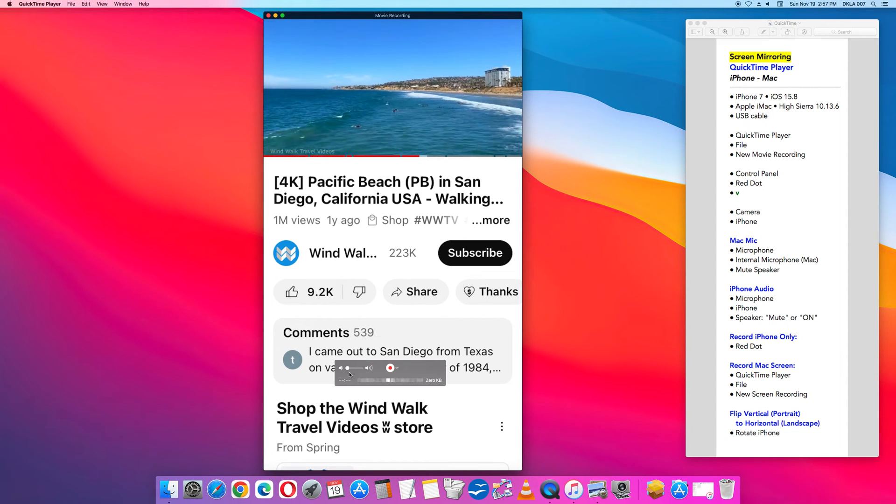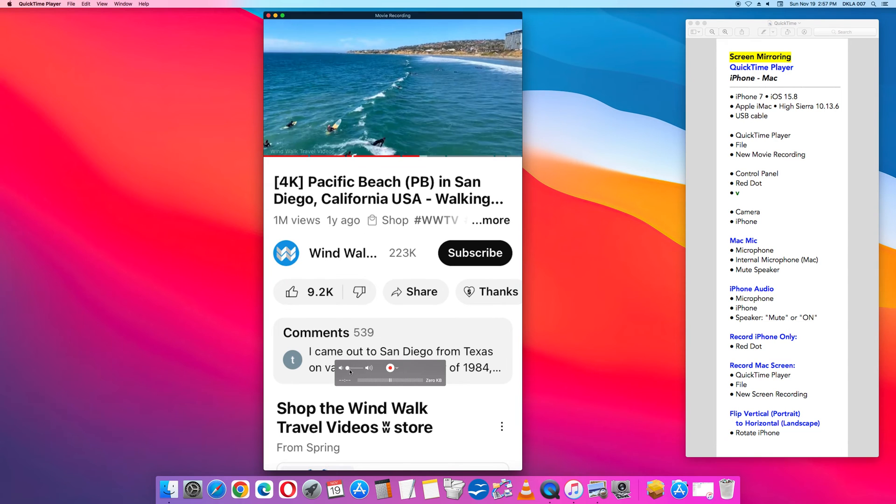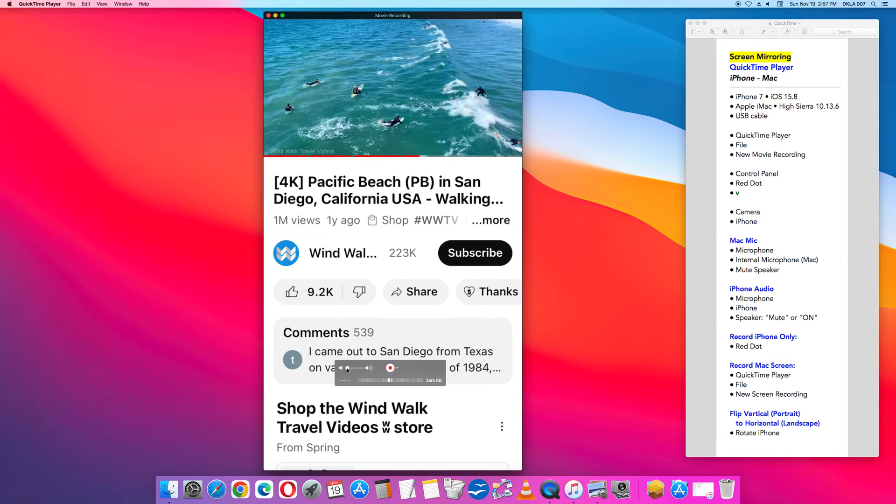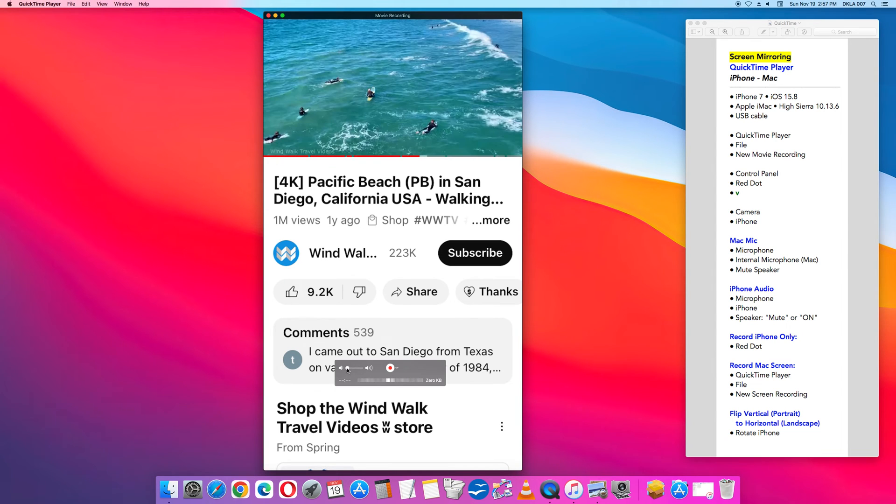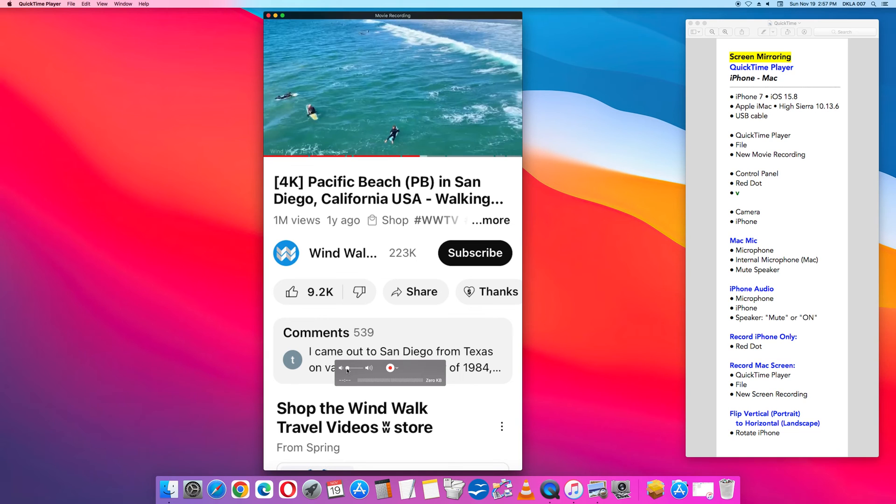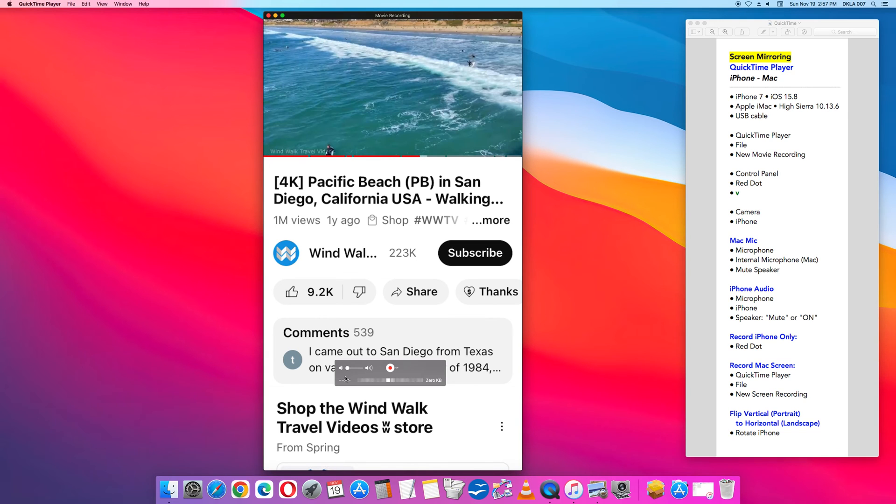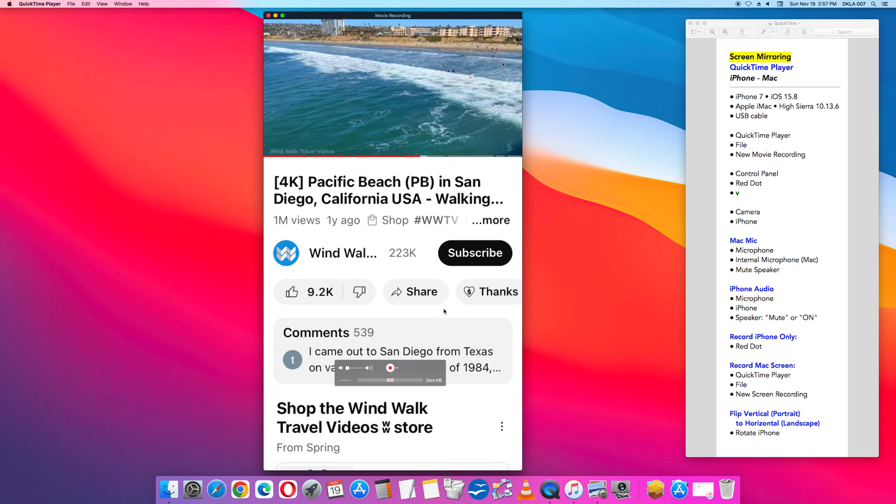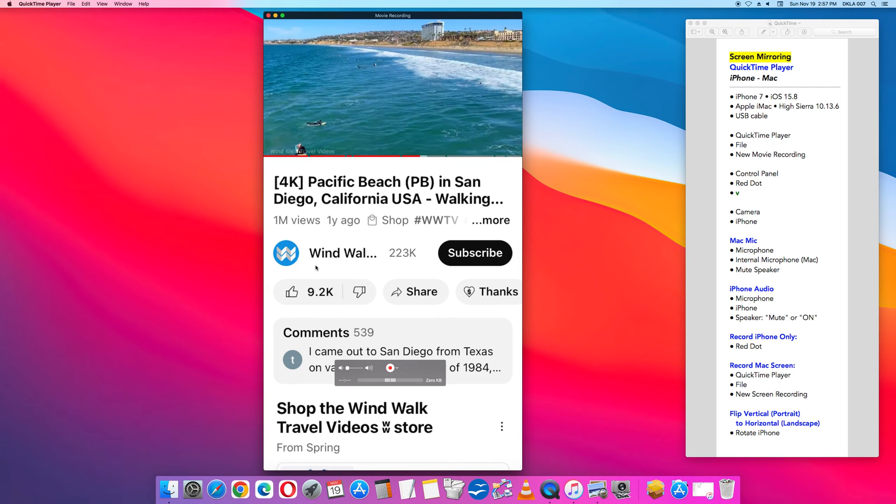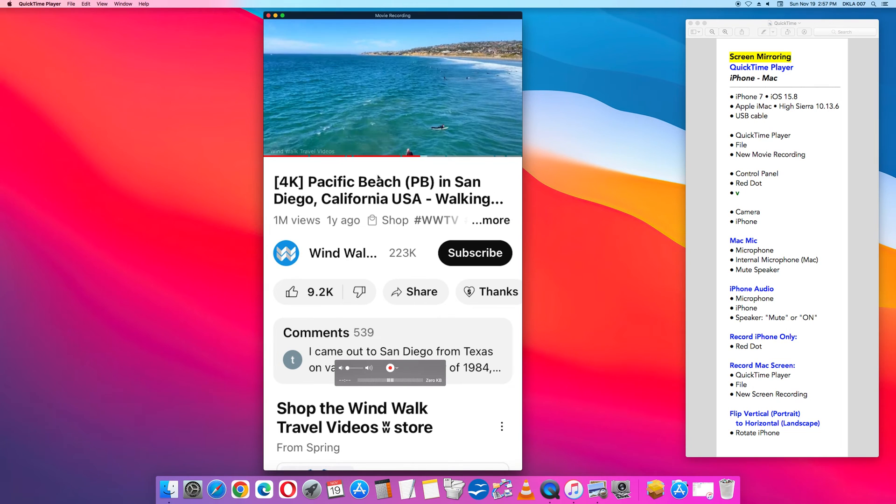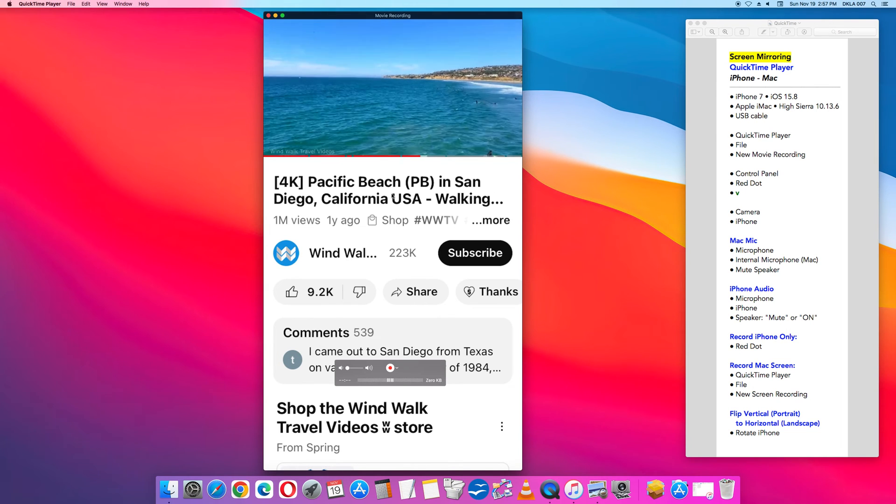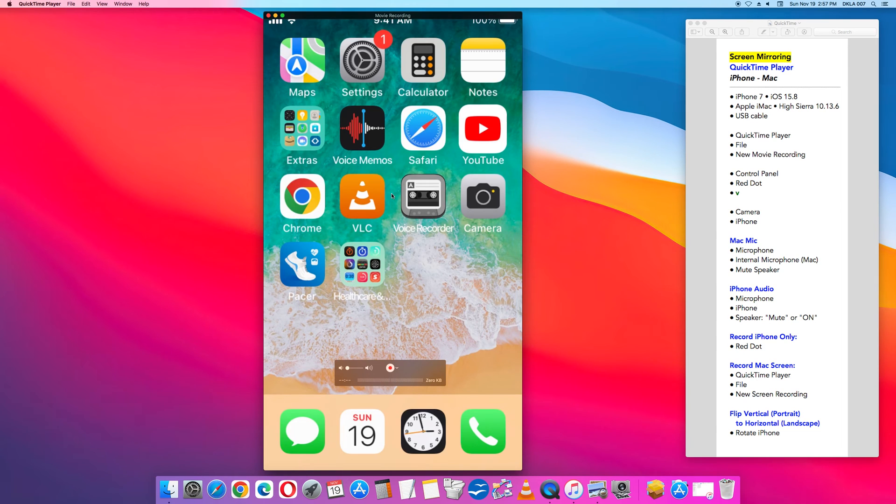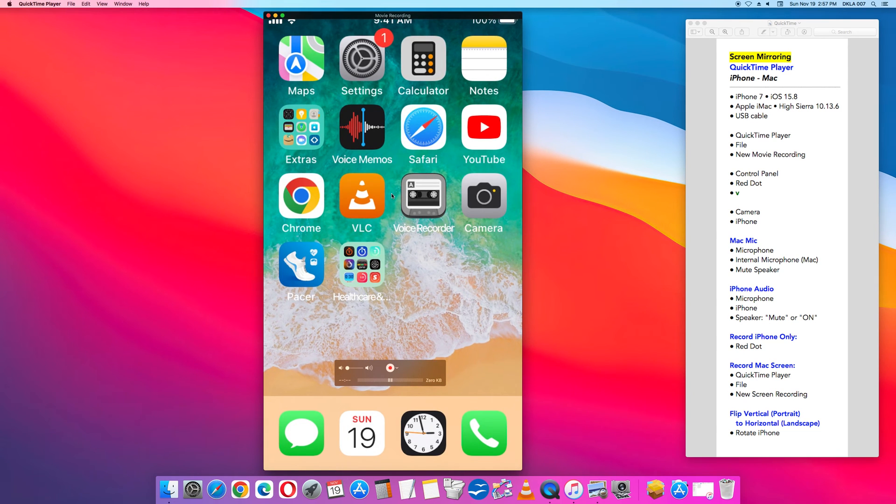So right now, that's the option with the iPhone audio. Now, if you want to record, right now this is not recording. It is simply sending signal from the iPhone to the Mac computer.